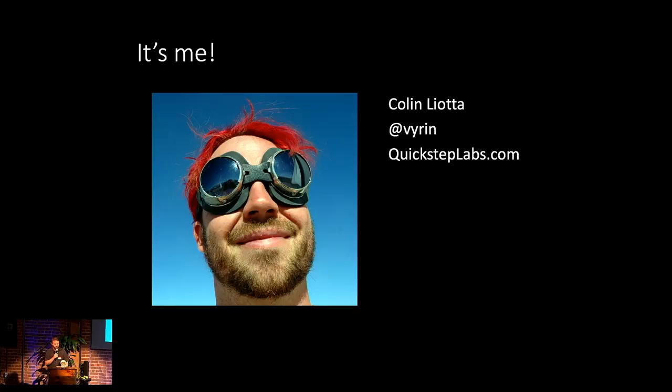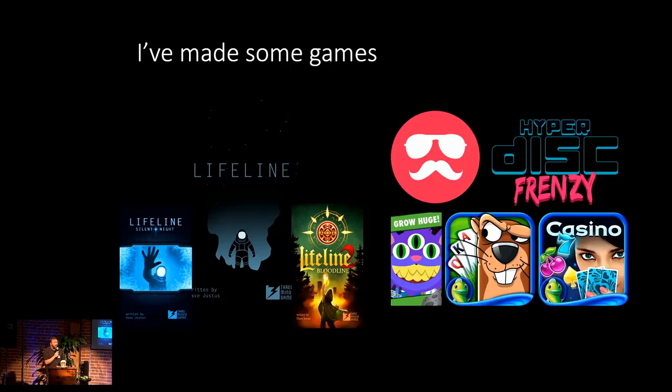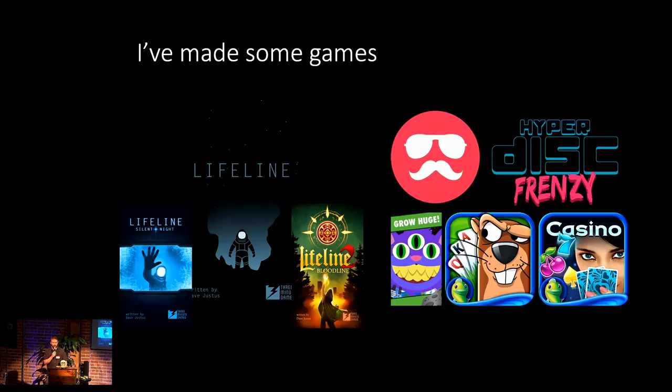I run a small game development studio called Quick Step Labs. In the past, I've made a ton of different games. I was responsible for the Lifeline series of choose-your-own-adventure text-based real-time games, which is quite a mouthful, but they're a lot of fun and great stories.